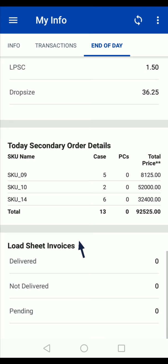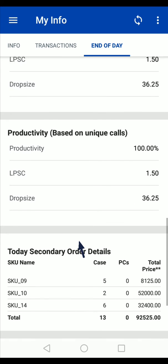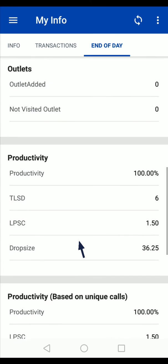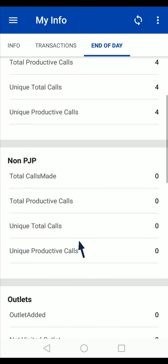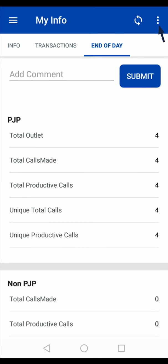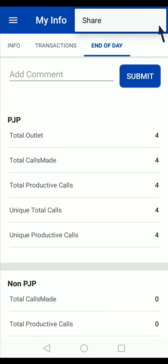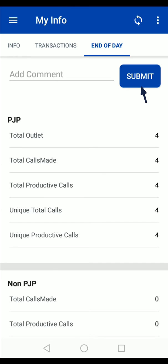order details, etc. Before submitting, you can share this EOD summary with anyone if required using this share option.